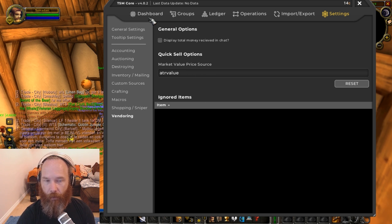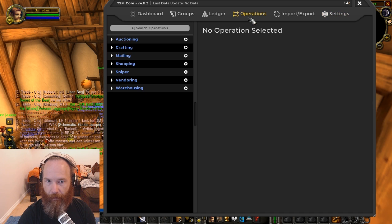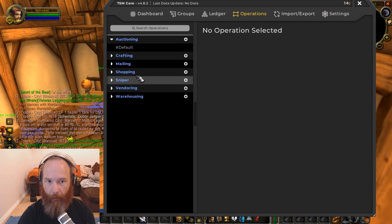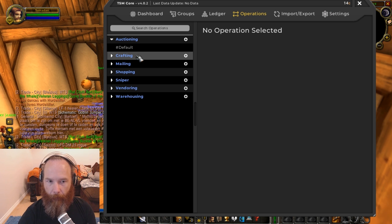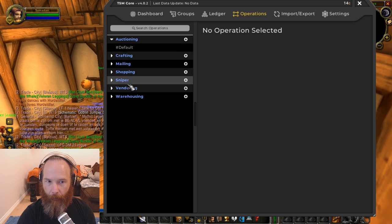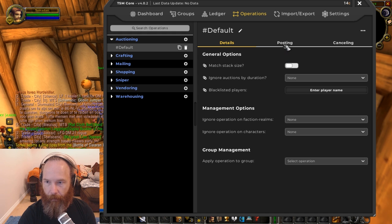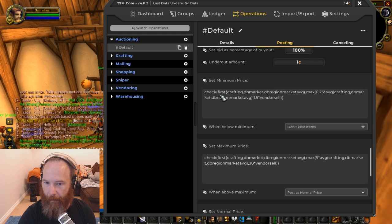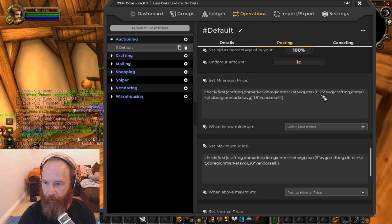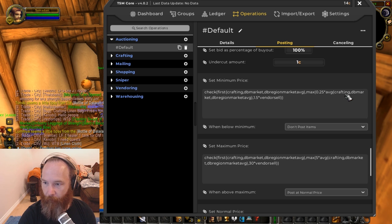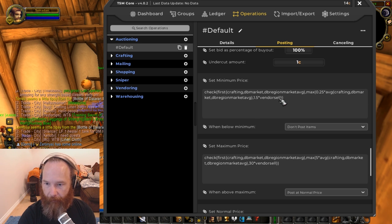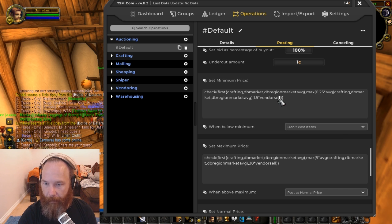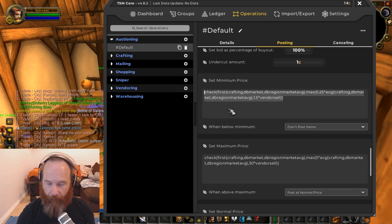Now the thing to check next is the operations. The default ones won't work in their current format. I would always recommend that you make your own operations anyway. But if you do want to use the default ones, you'll have to go through and change them. Say for example, this one has check first between crafting DB market, DB region market average, that's a pretty long string. You could probably simplify this all down to just ATR value. Keep it simple for now. Things are likely to change as things go on.